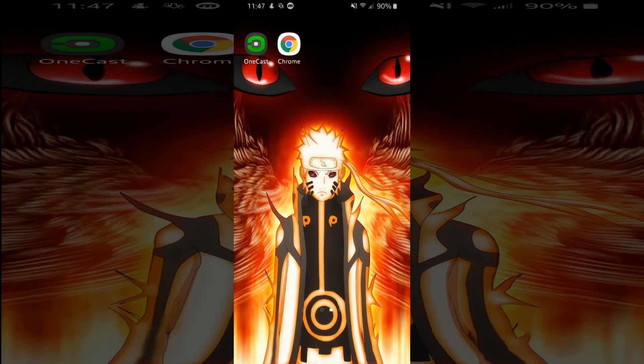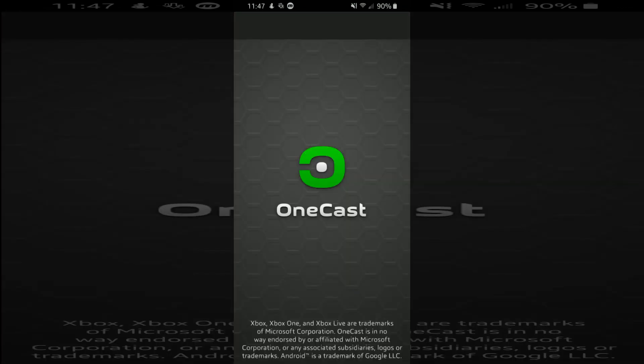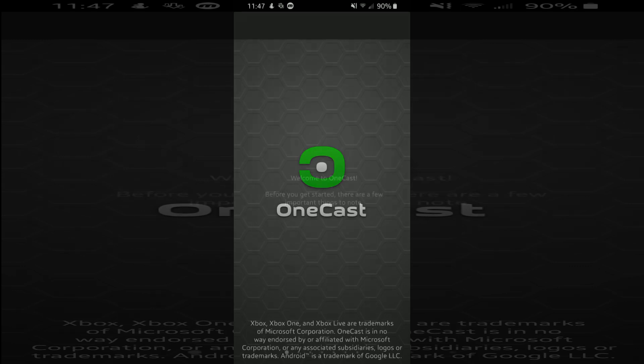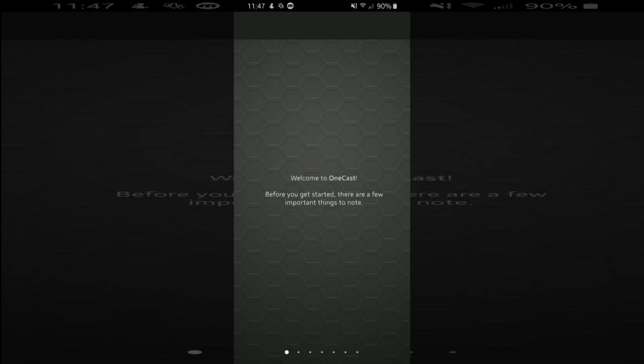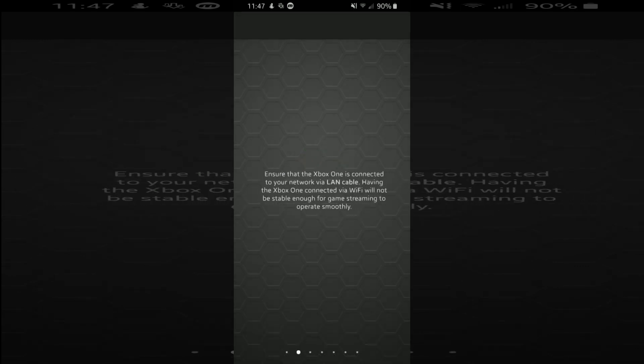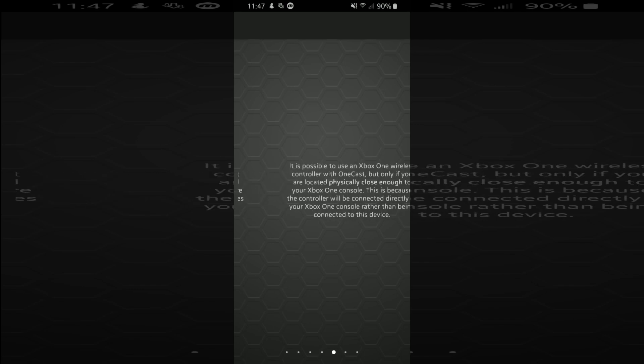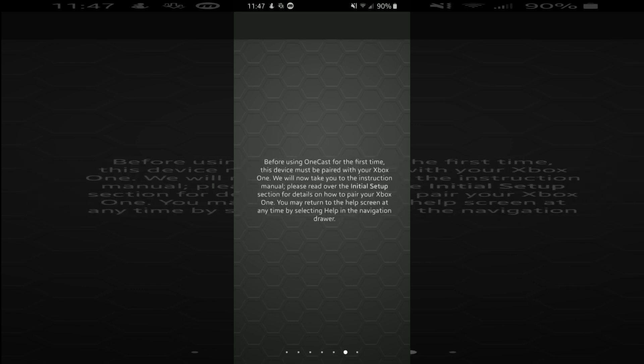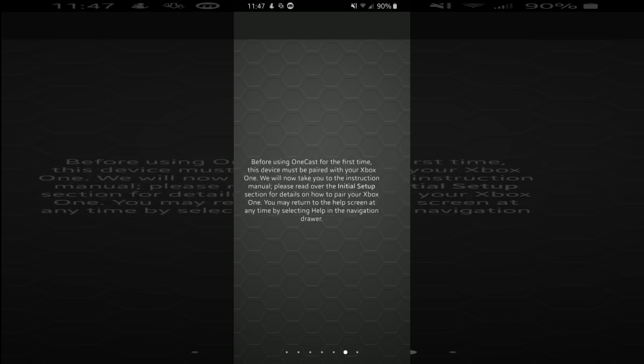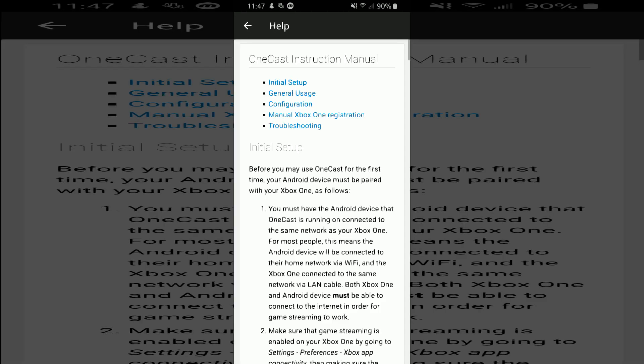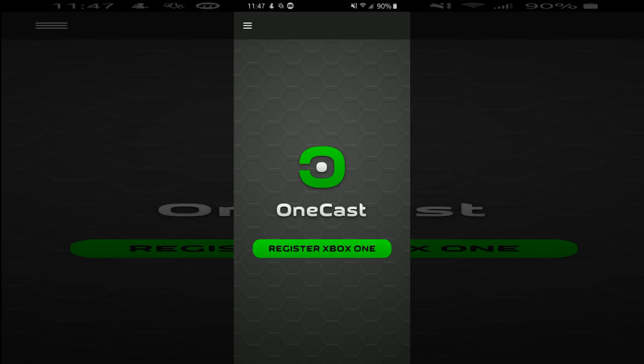So when you have it downloaded, you open it up and there's OneCast. Let it load up and here's some details that you can read. Pretty much telling you how to get better internet for this and you can connect your Xbox controller. So once you're on this part,